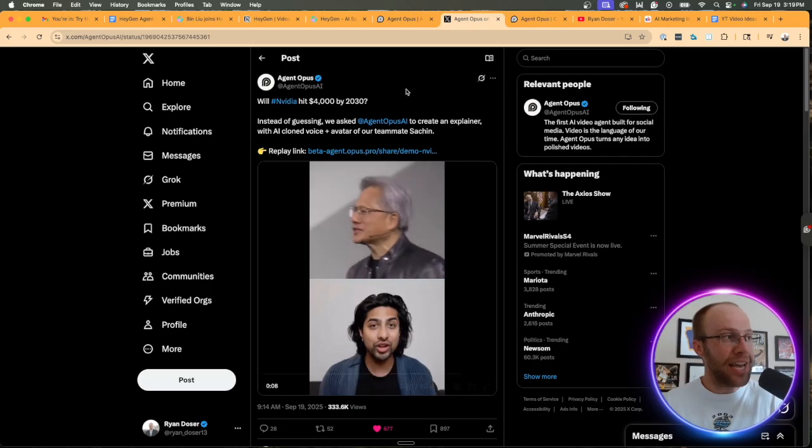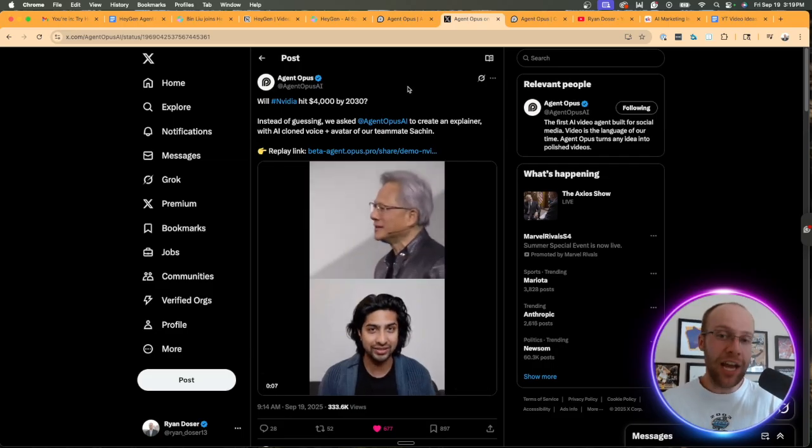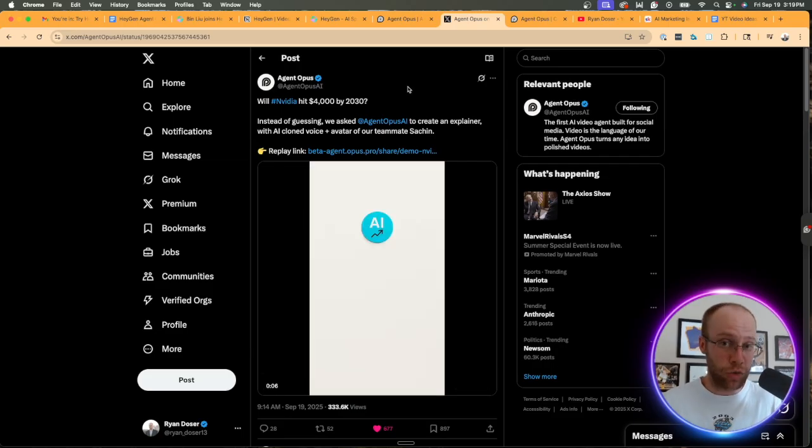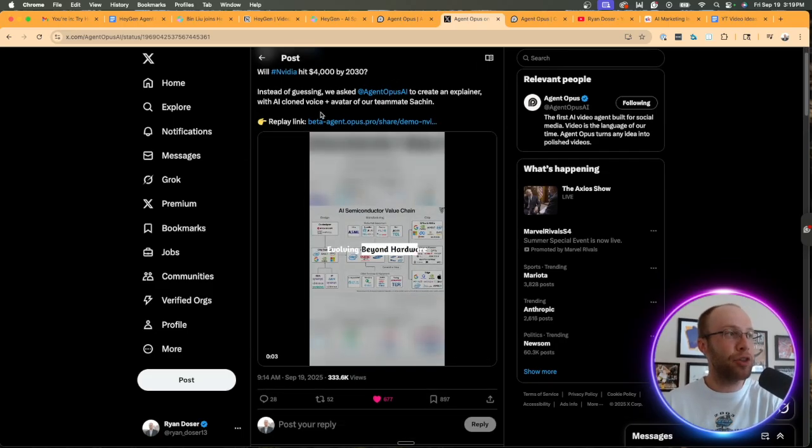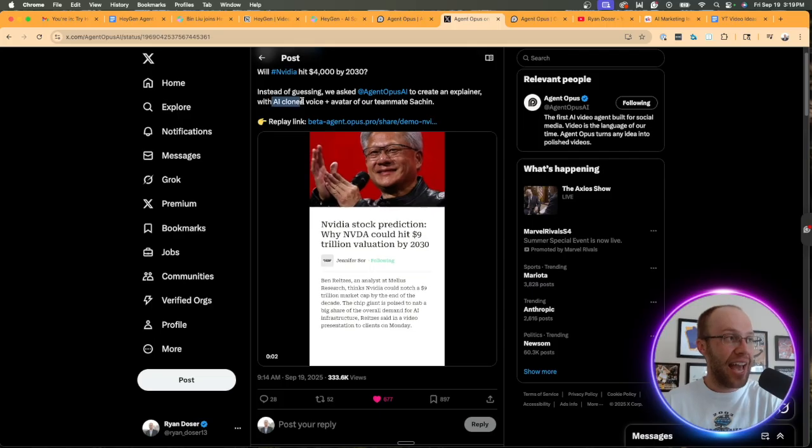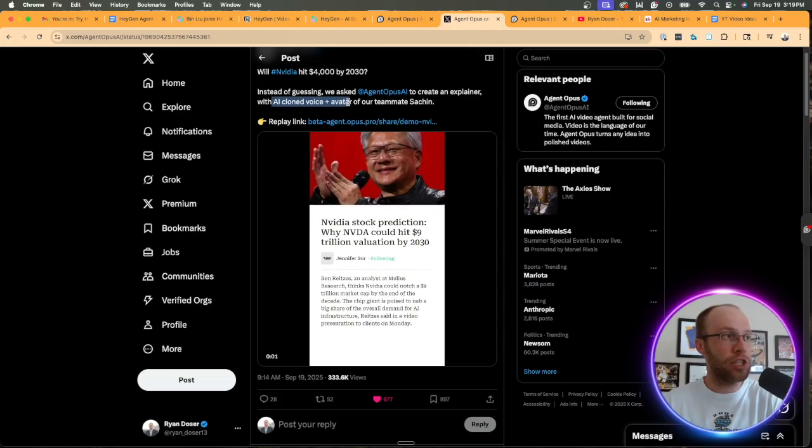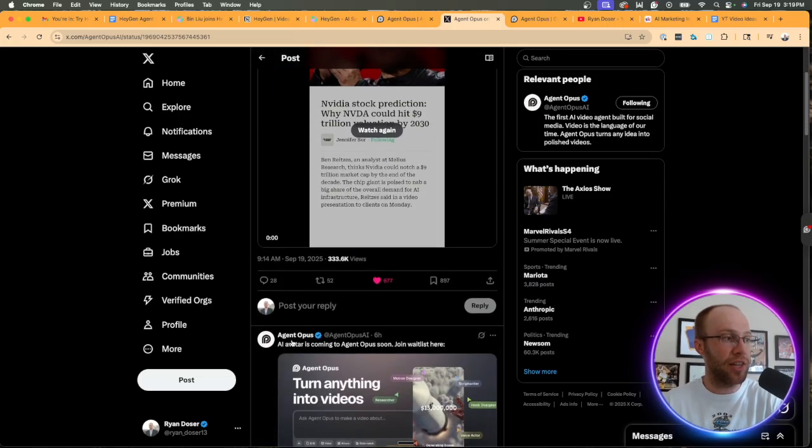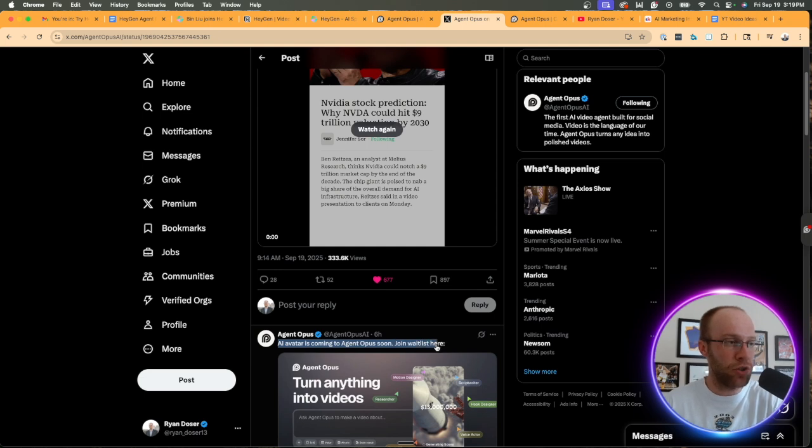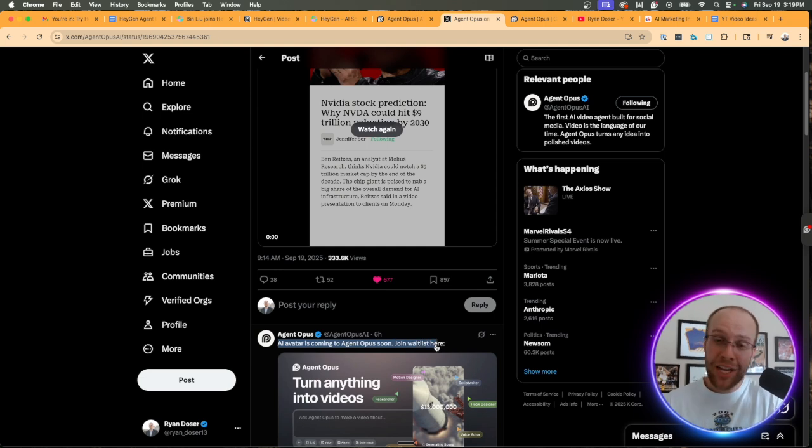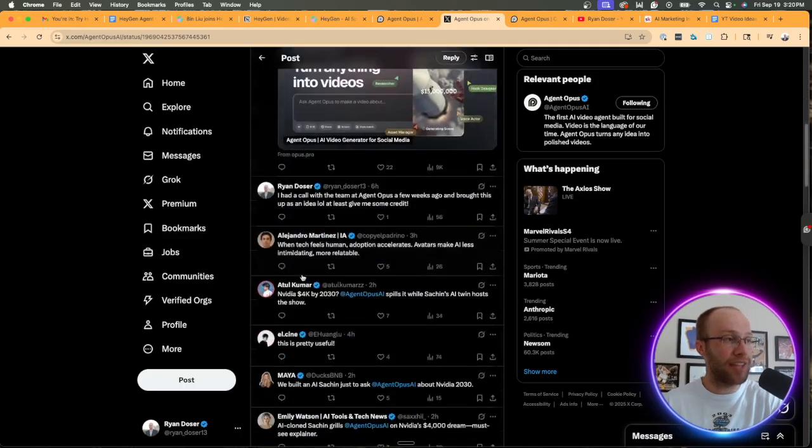And speaking of this, Agent Opus actually tweeted this today, which is funny timing, that they're adding AI clone voice plus avatar into Agent Opus soon. They say right here, AI avatar is coming to Agent Opus soon. Join the waitlist here. So Agent Opus appears to already be working on this.